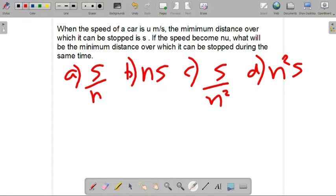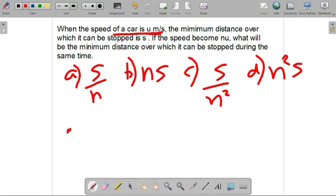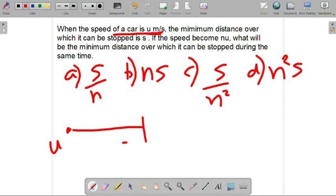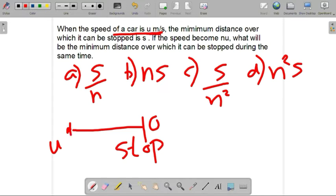Let's ask the question: the car will now be n times u meters per second. How much distance will this car travel during the same time before coming to a stop? The velocity is u meters per second and in this position the car will brake. The stop velocity is zero.